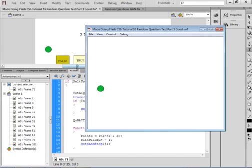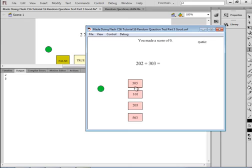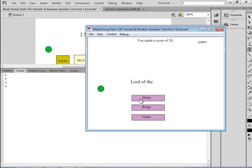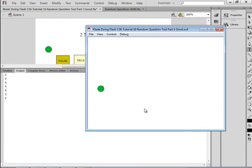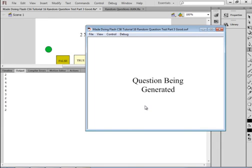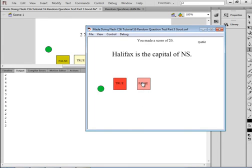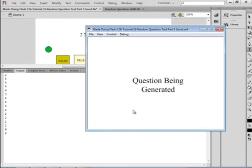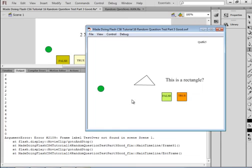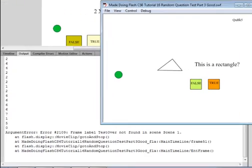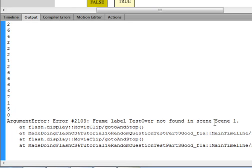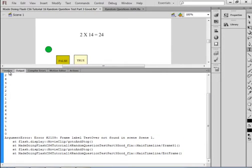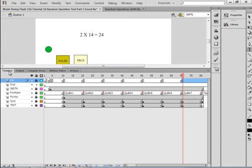Again, I want to count them. One, two, three, it's generating a question, four, five. And I have an error and I gotta find out why. It has to do with label test over not found on scene one. Did I not make that, give that a name test over? Probably not. I have test test is over.